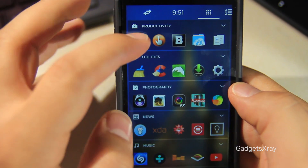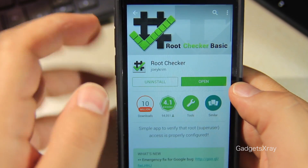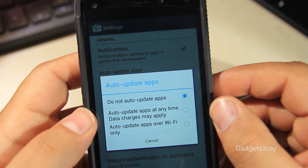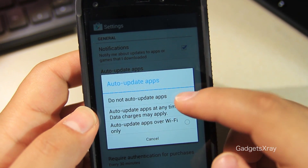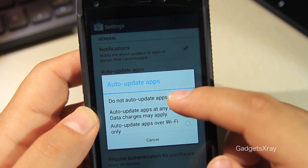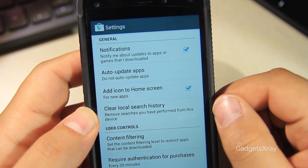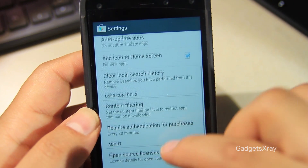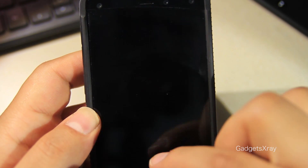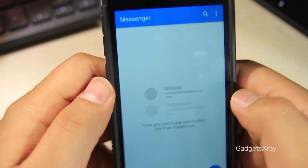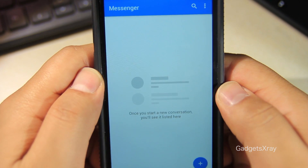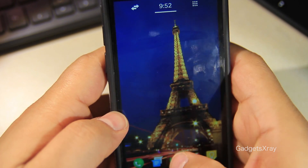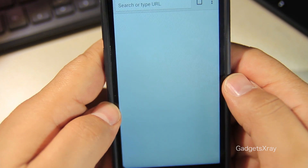Now go to the Play Store and it should function. I recommend going to Settings and disabling automatic app updates, because we don't want to update Amazon's apps. Congrats — you have the Play Store running and can install all kinds of apps. Hope you guys liked this video; if you want to see more, please subscribe and take care.